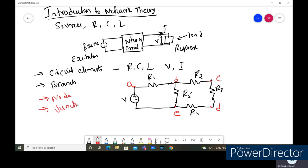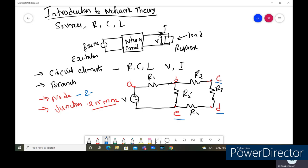Sometimes we call it a junction. The node is a point where two or more circuit elements are connected. Node and junction mean the same thing. So where two circuit elements are connected — these are the nodes: A, B, C, D, E. The circuit element between two nodes is called a branch. Between nodes A and B is one branch; between B and C, C and D, E and D, B and D are other branches.